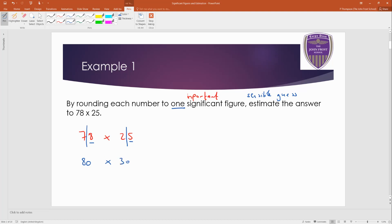Remember, this is going to be an estimation for this calculation, so don't forget your approximation sign. Remember, it's a wiggly equal sign. And 80 times 30 is 2,400. Because 8 times 3 is 24. And you've got two zeros to go on the end. Easy.